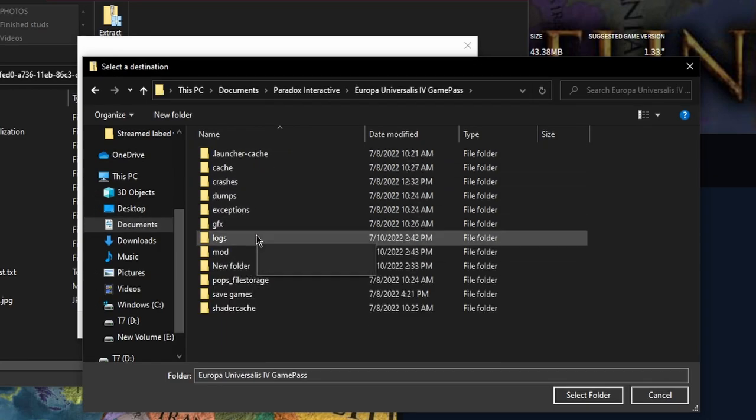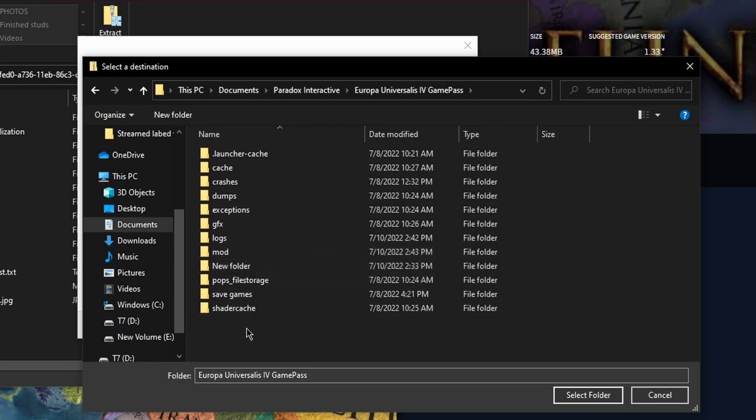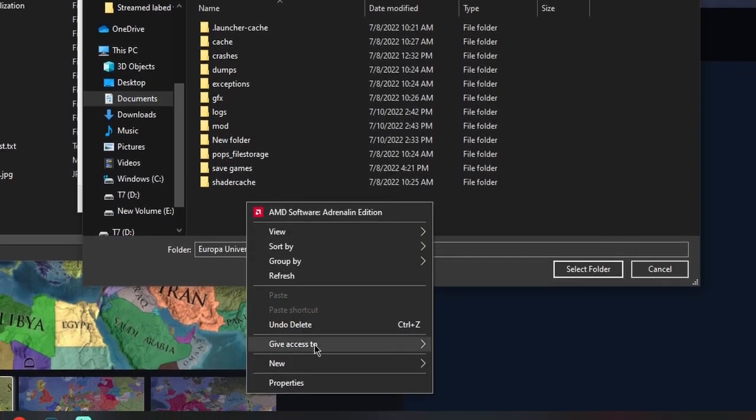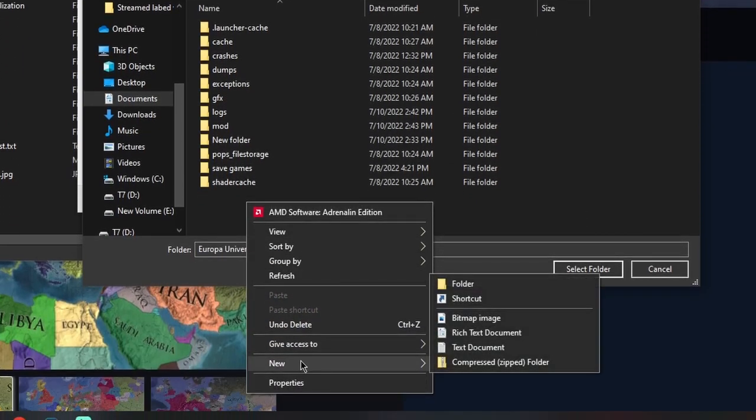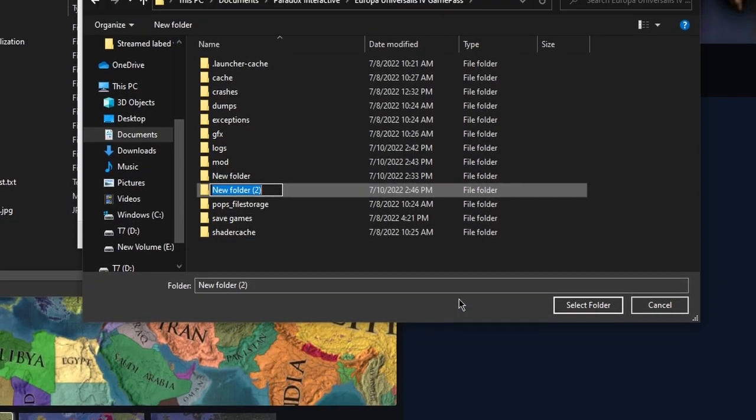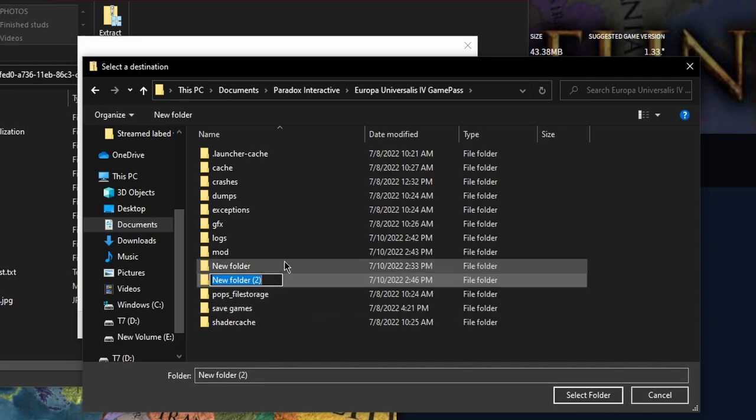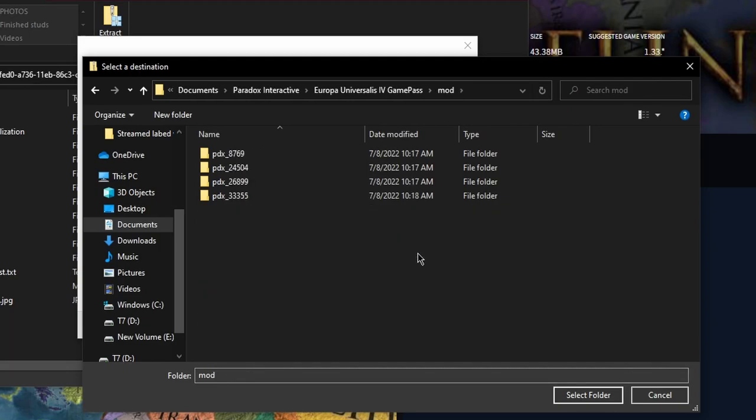Find a folder that says Mod. If you don't have one, right-click, hover over New, then click on Folder. Type out Mod. Double-click on Mod.